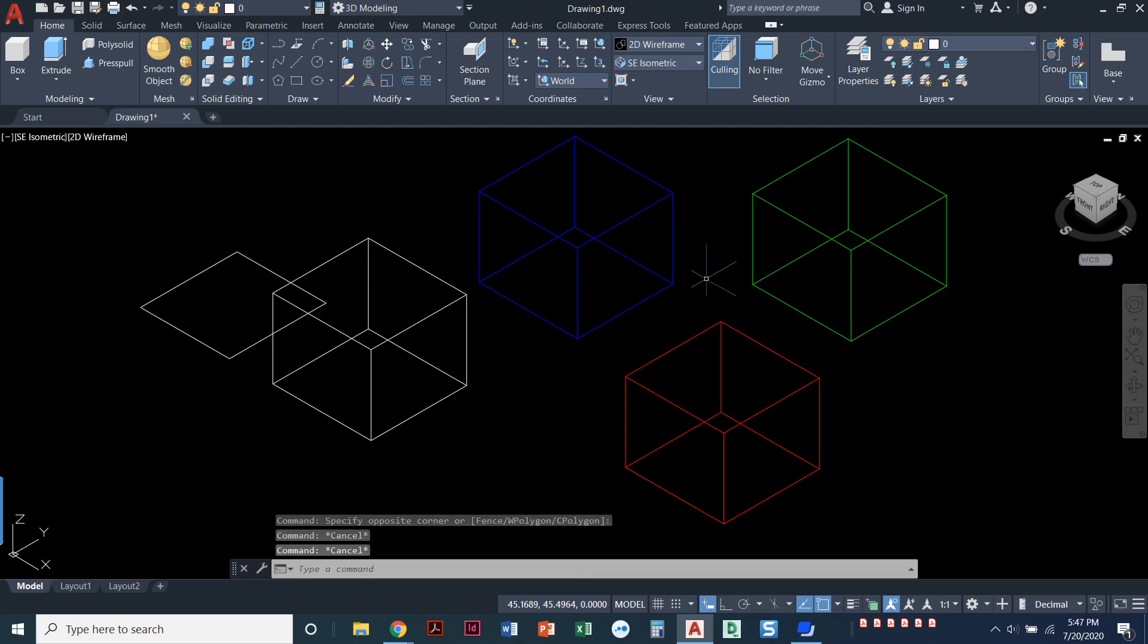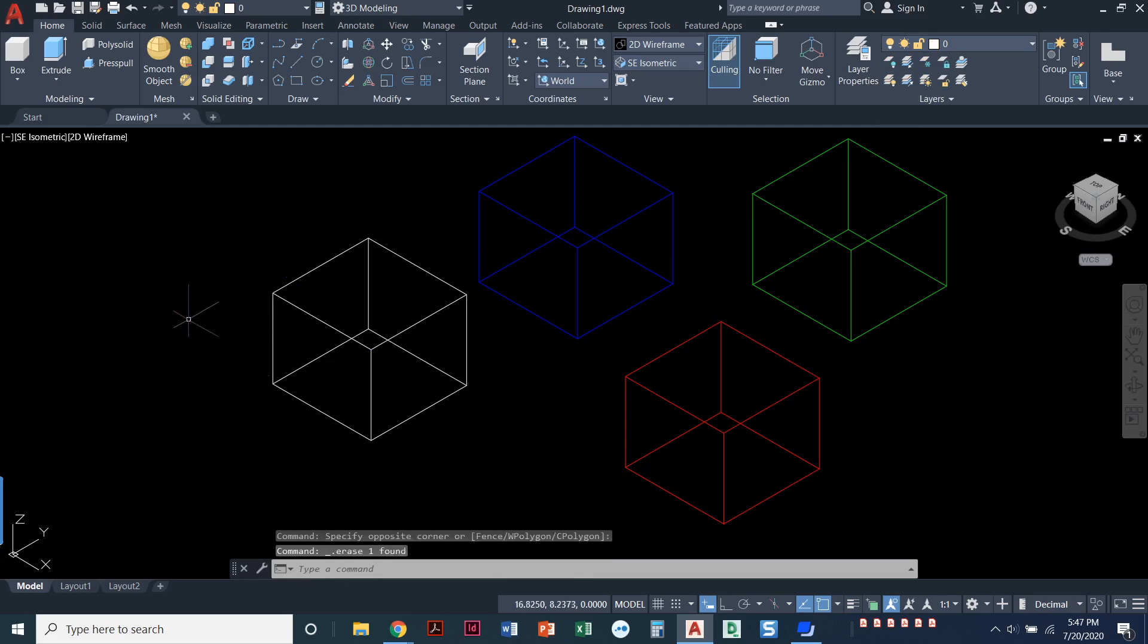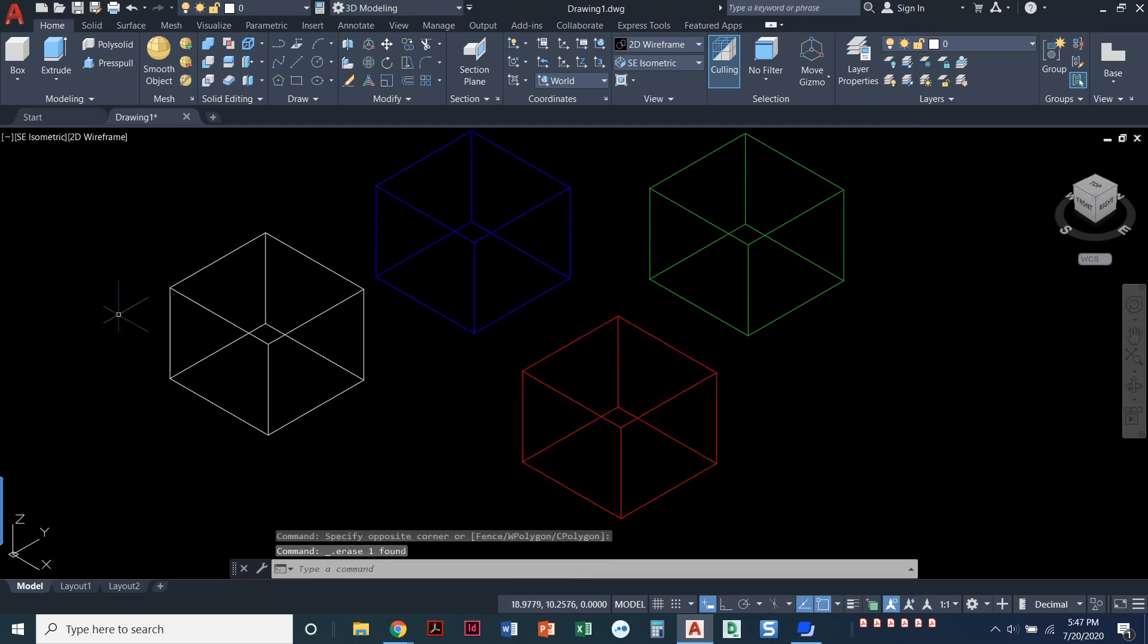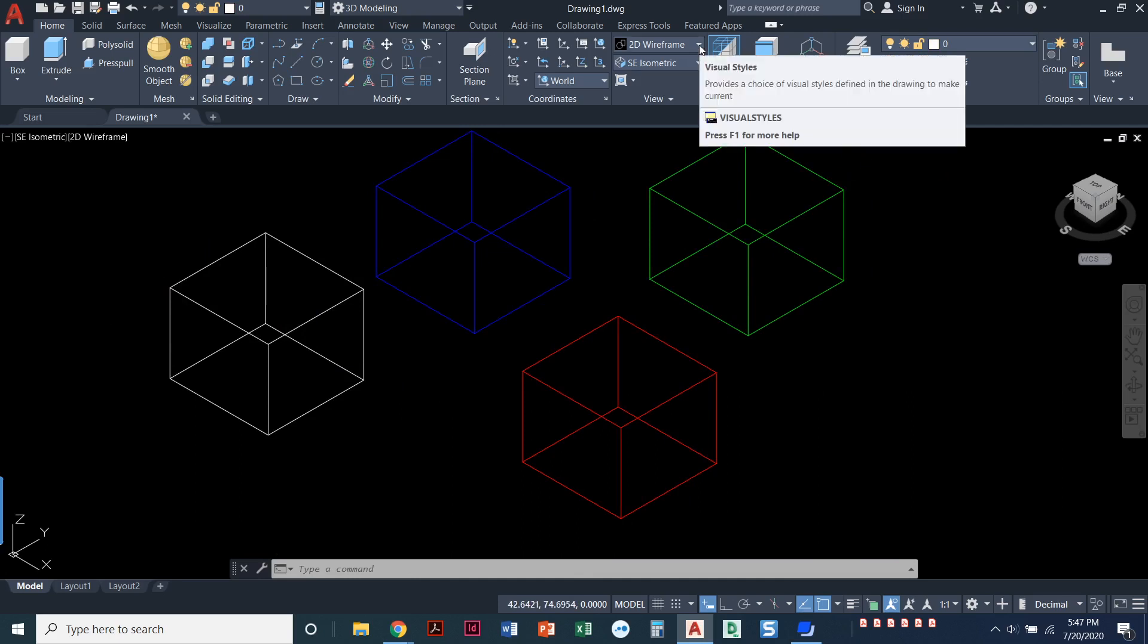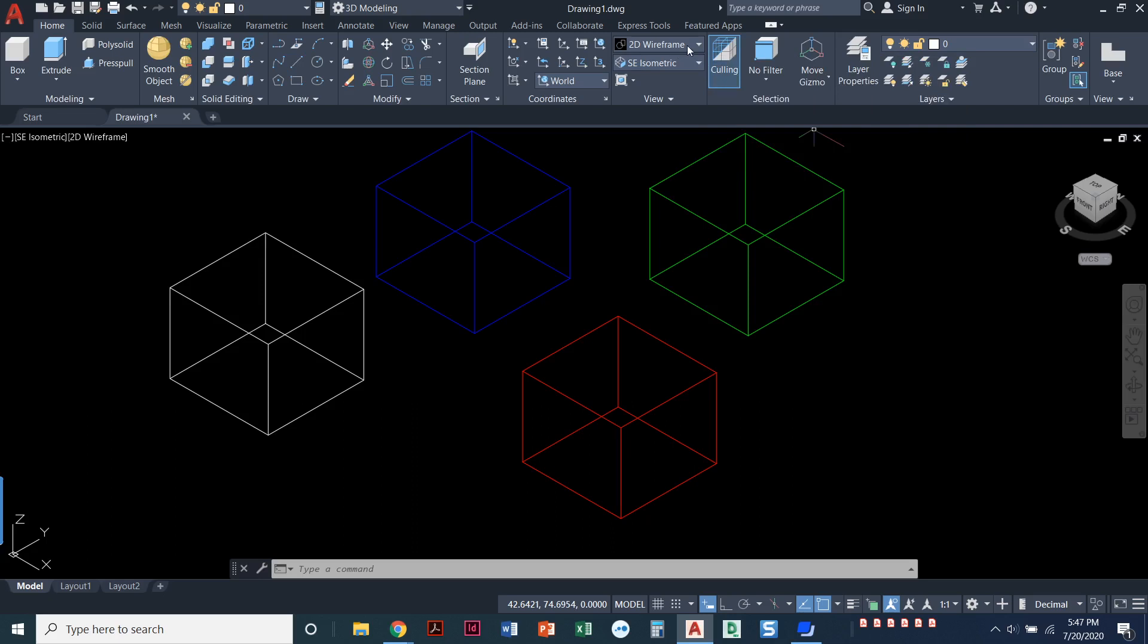Alright, so I'm going to go ahead and get rid of that. That was my 2D rectangle. Okay, so we've got four different boxes here on four different layers, four different colors. So what I'm going to do now is change my visual style. So we're going to walk through the different visual styles that you can have.